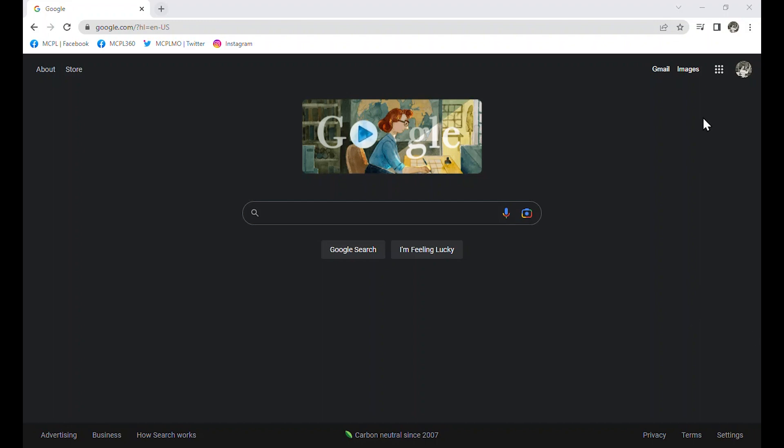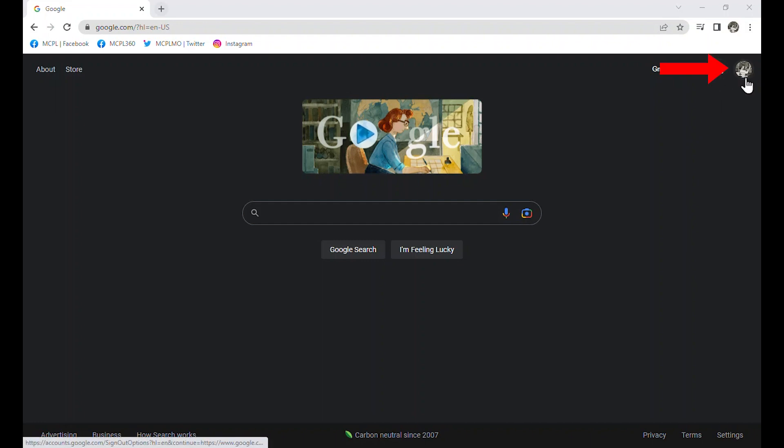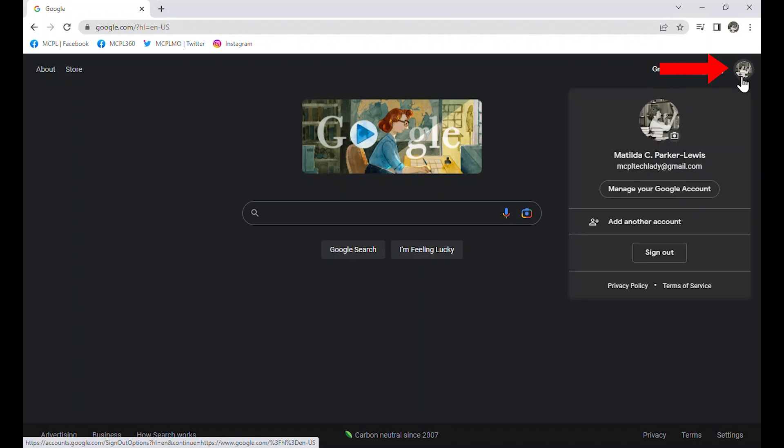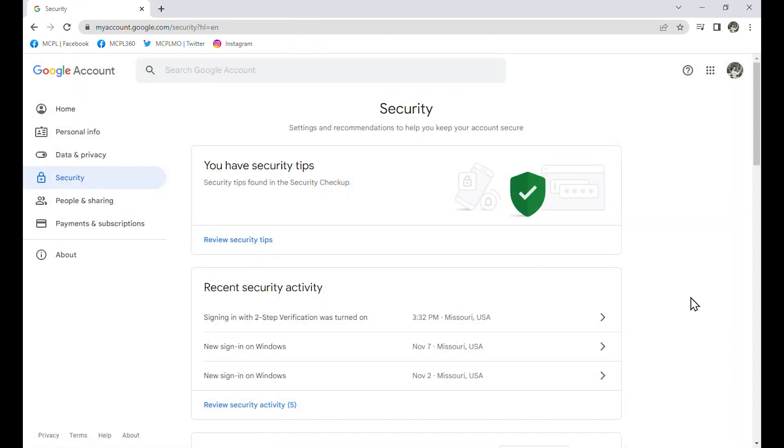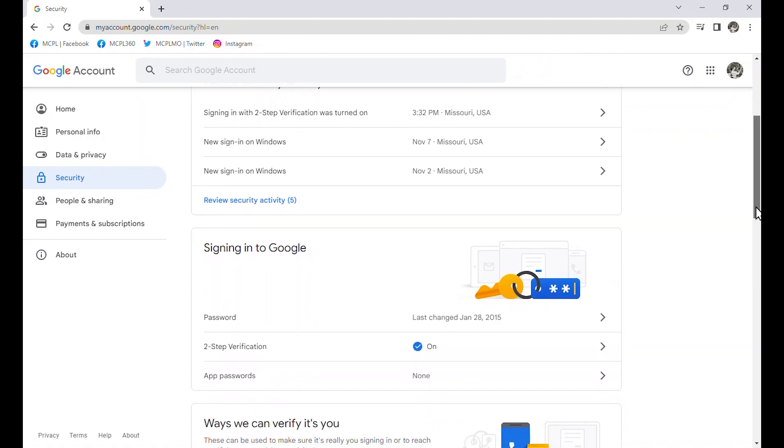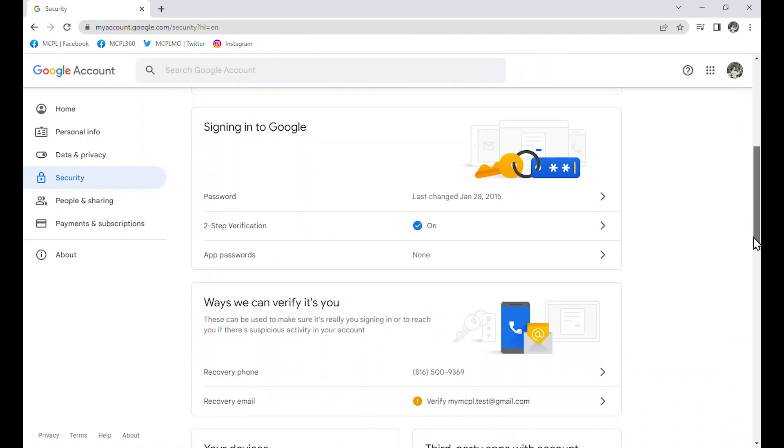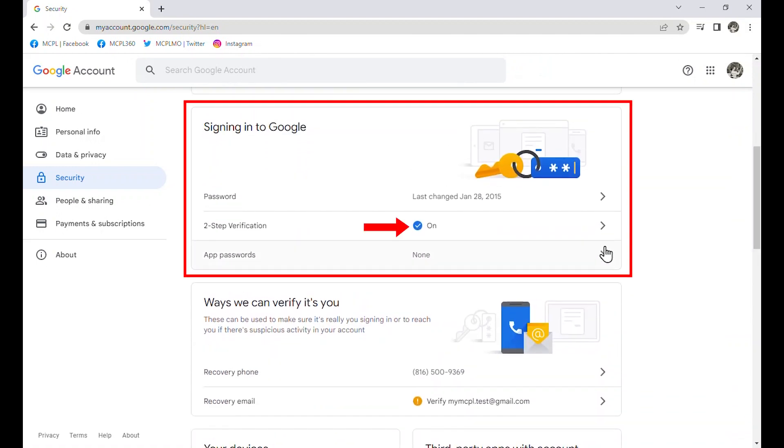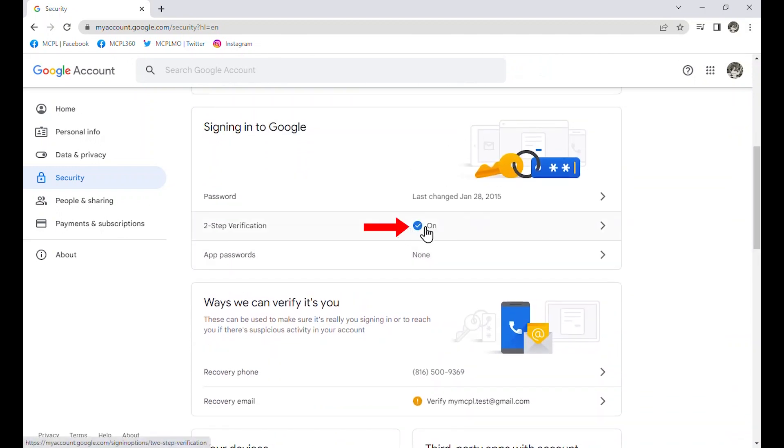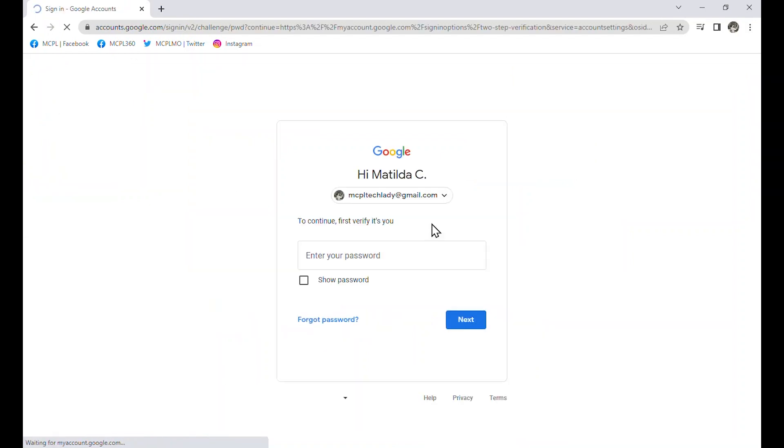Now, I am going to show you how to turn the multi-factor authentication back off if you do decide that you prefer it to be off. We'll just go again, top right corner of our screen in Google, and we're going to go back to manage our Google account. And we'll go back to security is where we turned it on. We'll go back to security to turn it off, and we will have to go back down to signing in. Now, we've got the on, we've got the check mark. I will click there to turn it off.